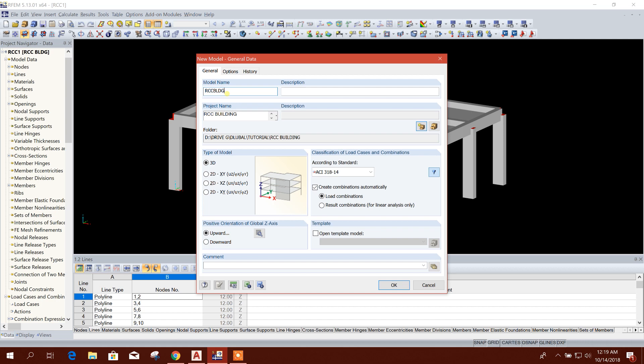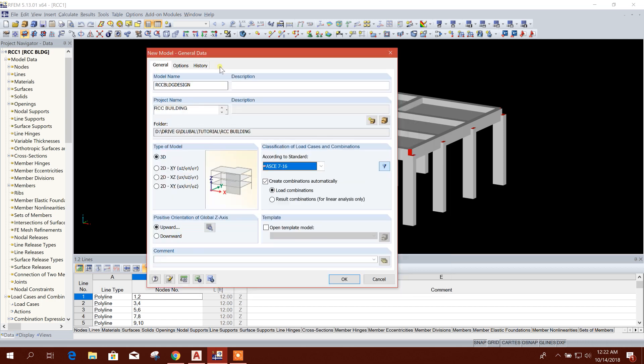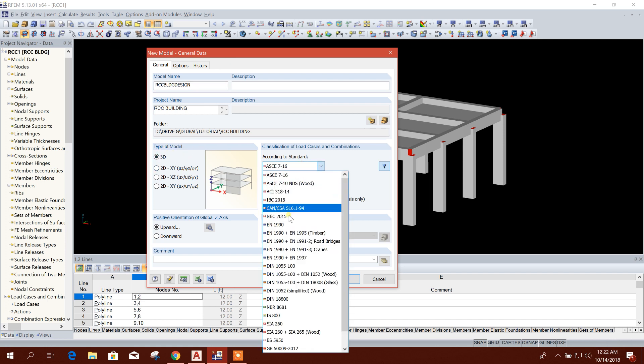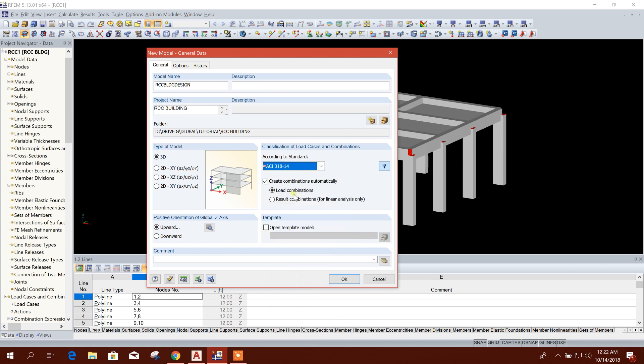This is the project name and model name: RCC Building Design. Now, type of model is 3D. According to a standard, I'll choose ACI 318-14 code. Create common load combination automatically, I'll choose this option.